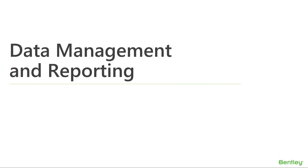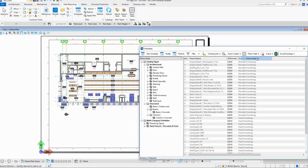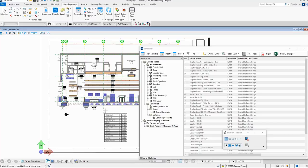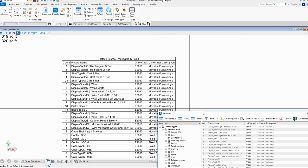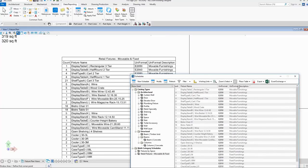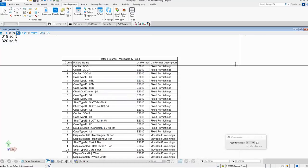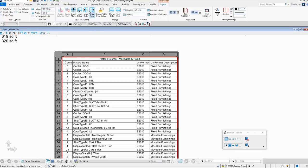Now let's discuss the advantages of using Ecosim for data management and reporting. I will show how to place a table from the schedule created in Ecosim Building Designer inside a drawing sheet. After placing the table, you can see all the columns are the same as in the schedule. If I do some changes in the schedule — for example, sorting it in a different manner based on uniform and description — the fixed furnishings appear at the top. Using Refresh from Source, the table is refreshed and changed as per the schedule. The table editing tools are the same as those of Microsoft Excel, making it easier to edit.